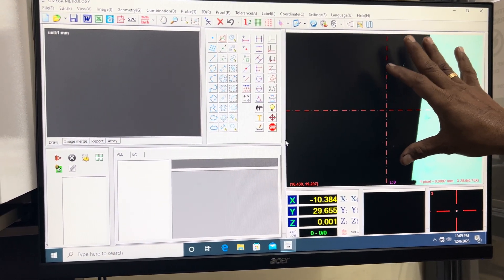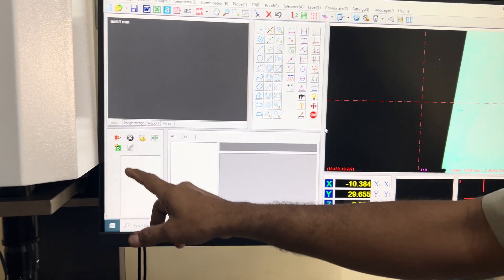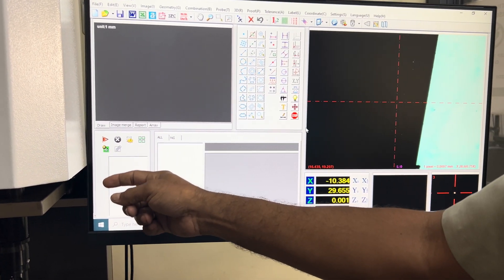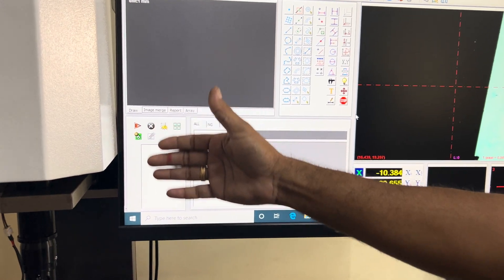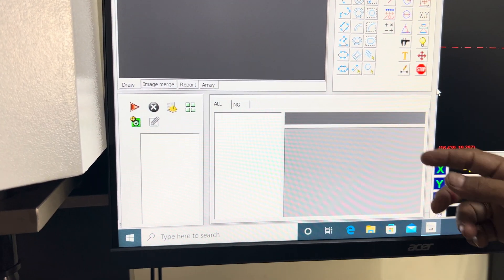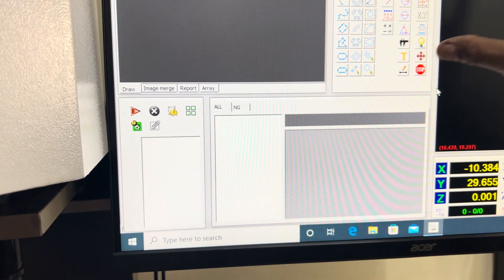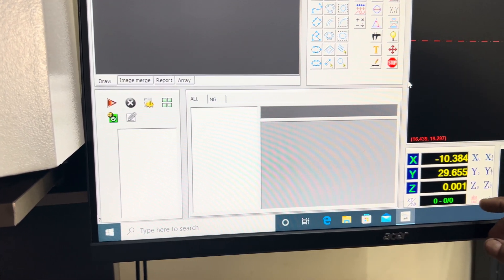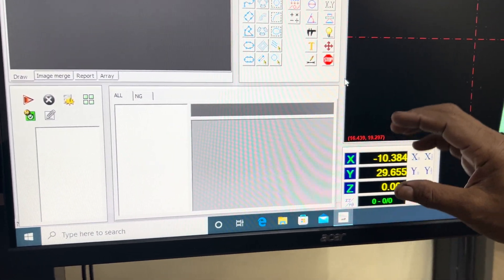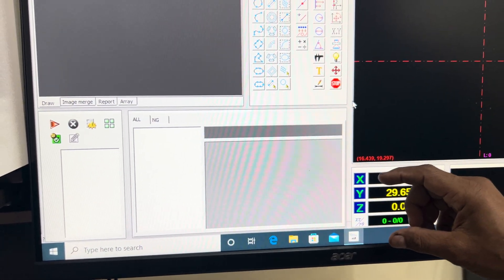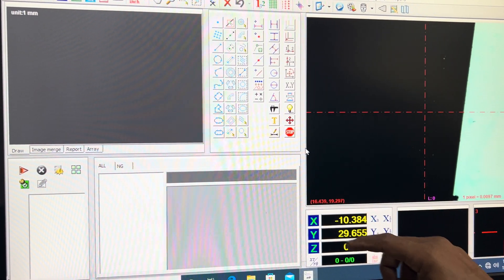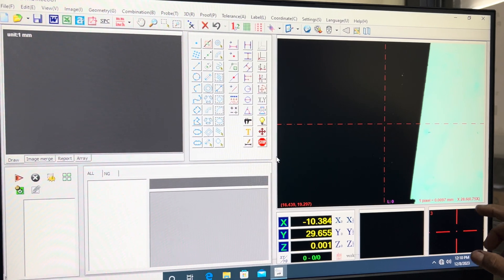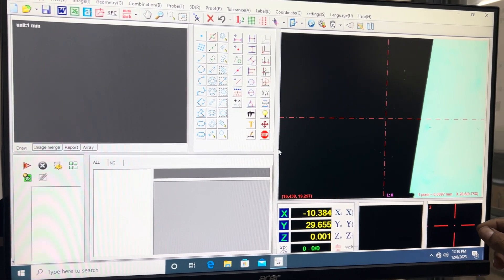This is the program window — whatever you measure is stored here step by step, so it can be repeated manually as a program. This is the element stack where the dimensional results appear. This is the coordinate window where the exact present position of the machine coordinates is displayed. This is the full-view graphical window, and this is the digital zoom window used for taking points manually.